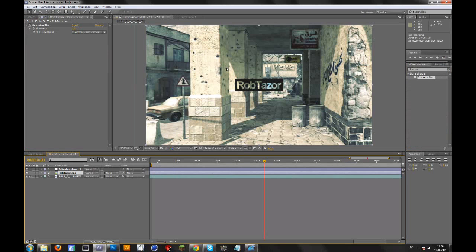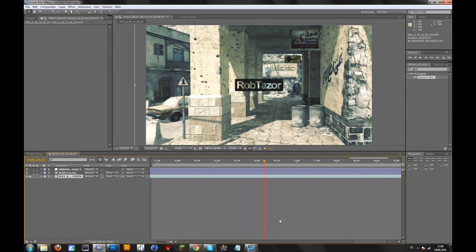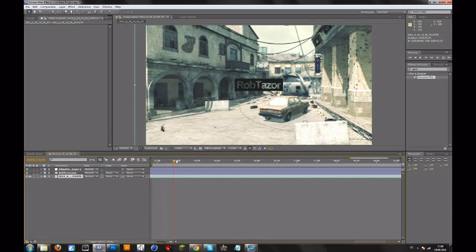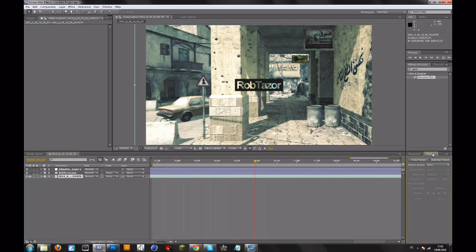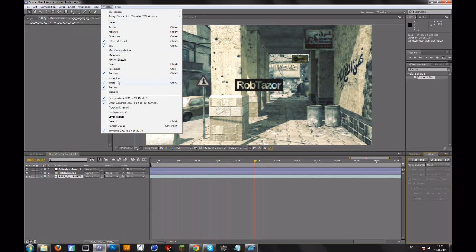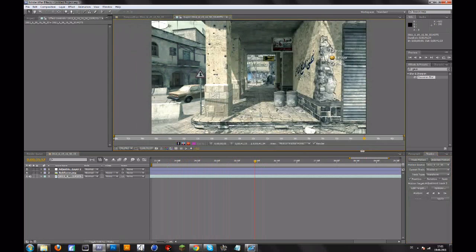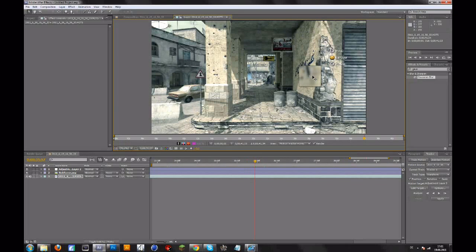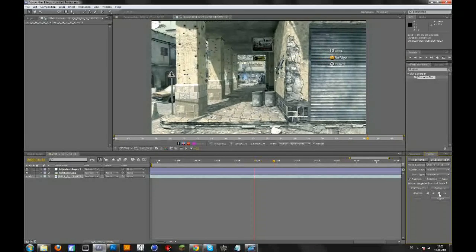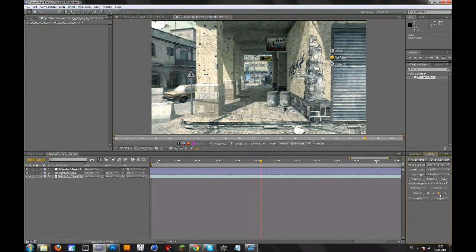So now if you want to motion track it — maybe to this wall or something — go to your clip and go to the first spot where you can see the point you want to motion track. Then go to Tracker. If you don't see this, go to Window and then Tracker. Go to Track Motion and you will have this track point. Drag this to a high-contrast point — maybe one with a dark spot surrounded by lighter areas. Then go to Analyze Forward.